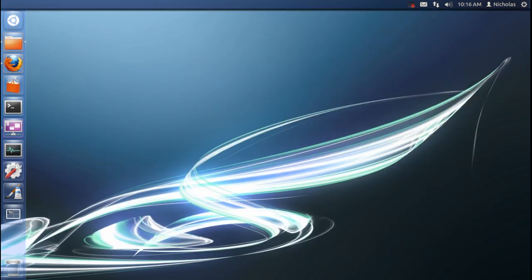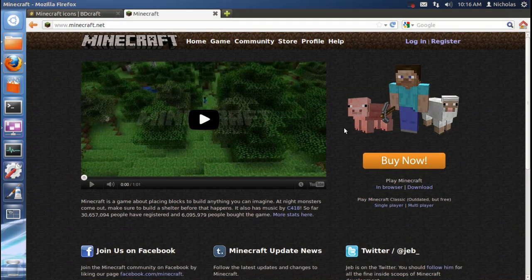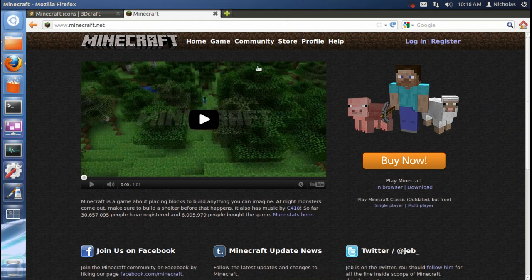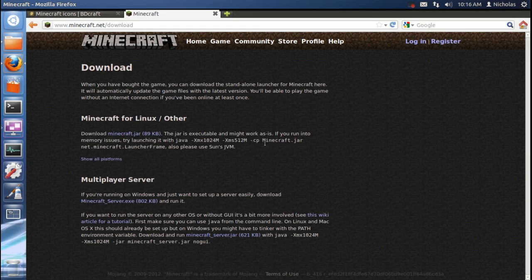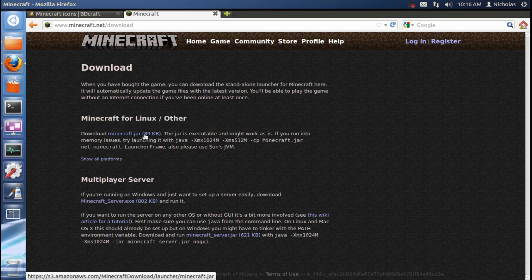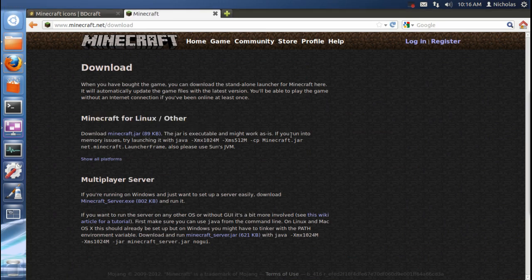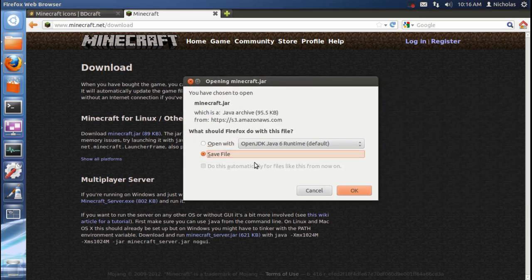And the next thing we're going to want to do is download Minecraft. Just go to Minecraft.net, go download, and under Minecraft for Linux slash other, click this link here. And save file.